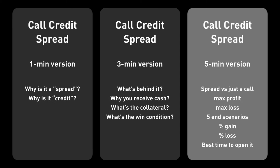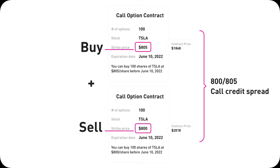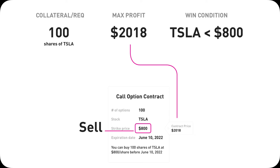Now let's go to the five-minute version. In a call credit spread, you sell a low strike price call option contract and at the same time buy a high strike call option contract. Using the same $800/$805 example — if you just sell an $800 strike price Tesla covered call, you are covered by your own 100 shares of Tesla in case the contract gets exercised. Your max profit is $2,018, not including the difference between when you bought those Tesla shares and the $800 price. And by selling this covered call, you want Tesla's stock price to stay below $800, so that contract becomes worthless and you keep your full $2,018 profit without losing your 100 shares.